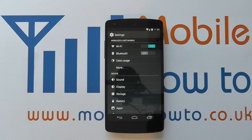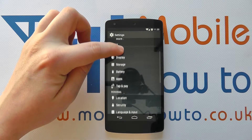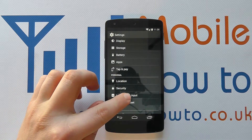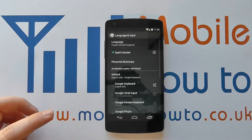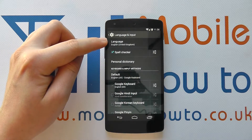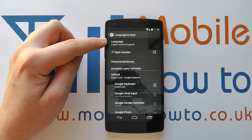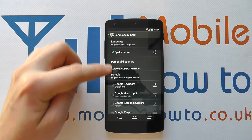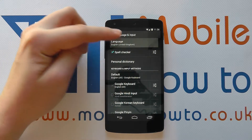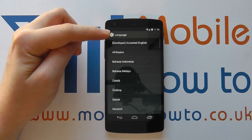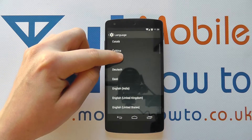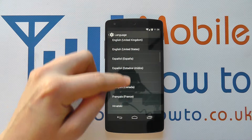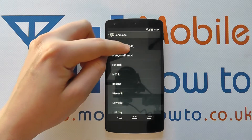And when you're in settings you need to scroll through the list until you get to Language and Input. Tap on that and at the top you'll have the language option. This will be the language for the phone itself, so that the main menus appear in it. If you tap on that you can scroll through the list until you find the appropriate language for yourself.